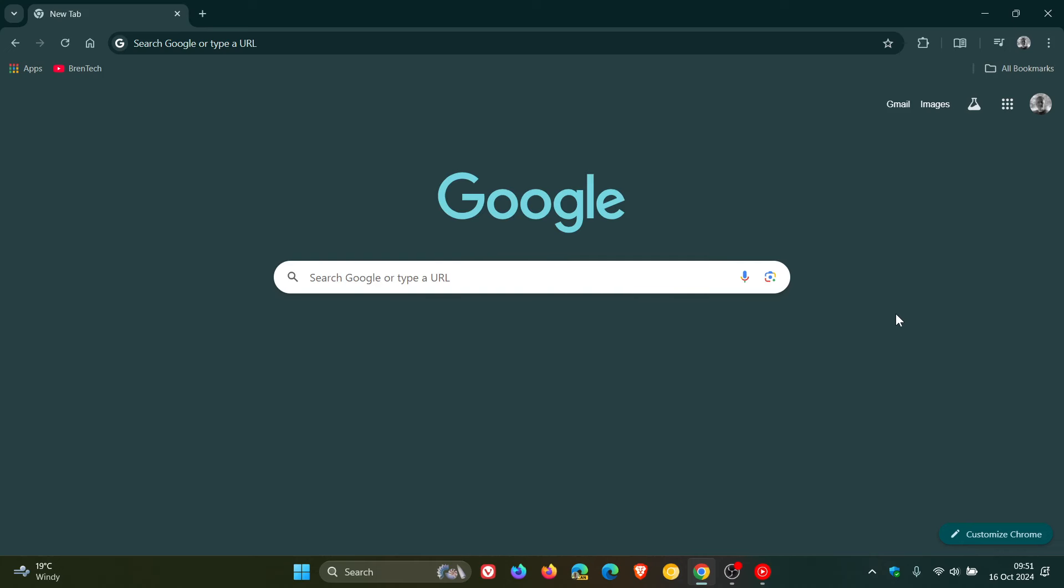Hi, Brent Tech here, where Tech is made simple. So we have Google Chrome version 130 now becoming available, which started rolling out late yesterday in my region on the 15th. And this is our latest version upgrade.